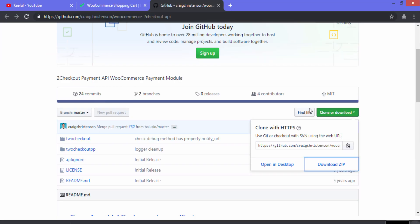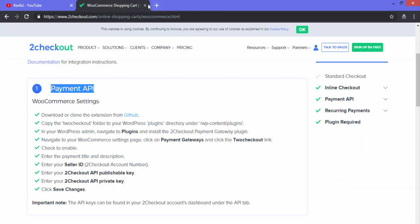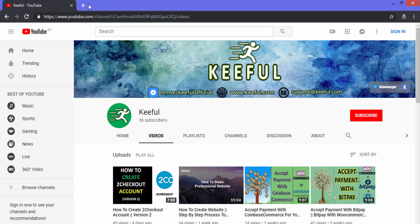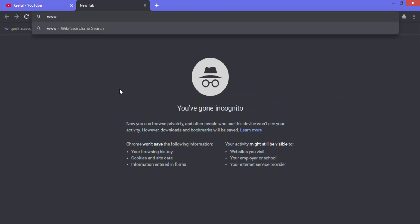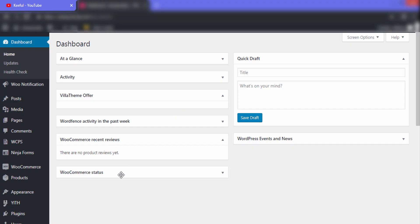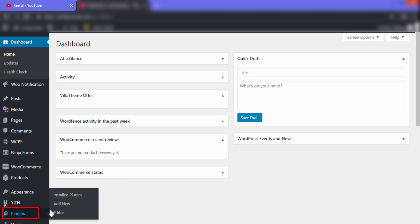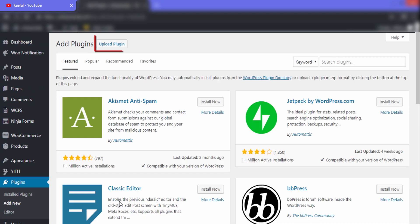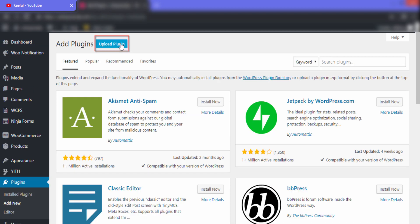Let's go to our website and open the WordPress dashboard. Go to Plugins and click Add New to upload the plugin. After that, click on Upload Plugin.